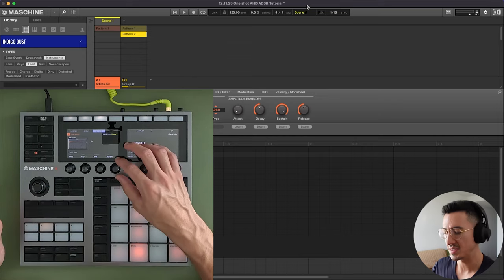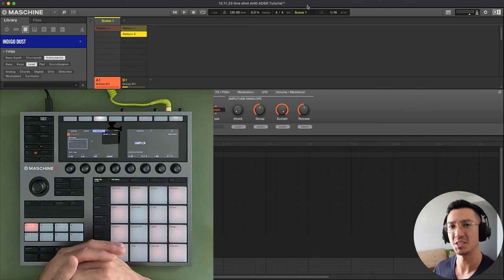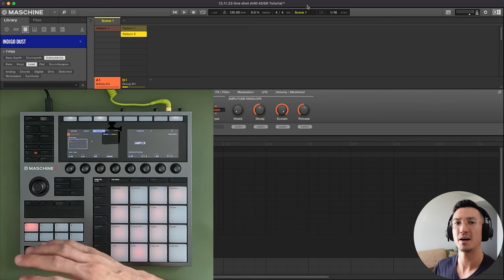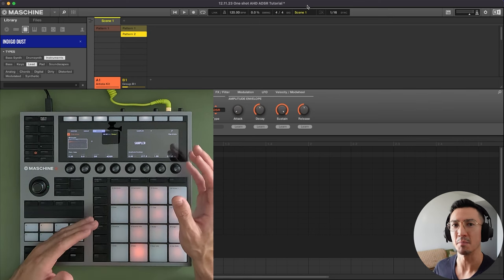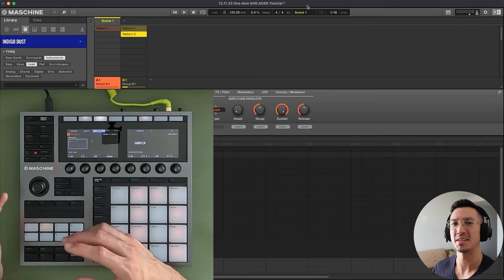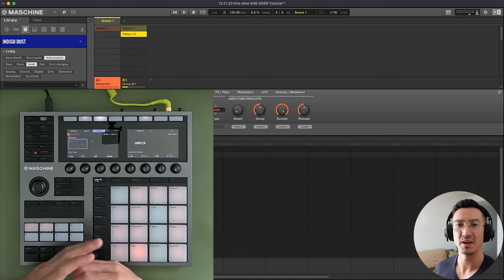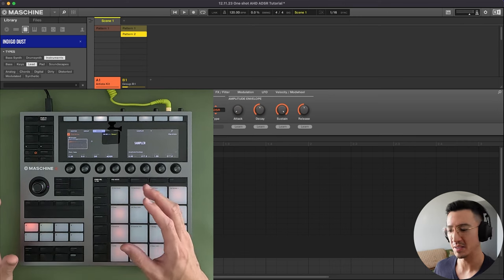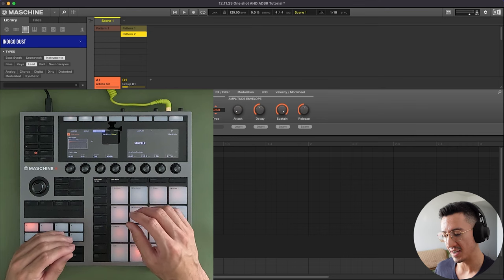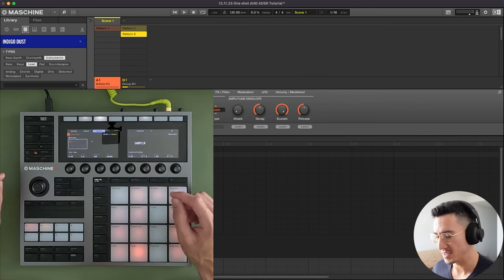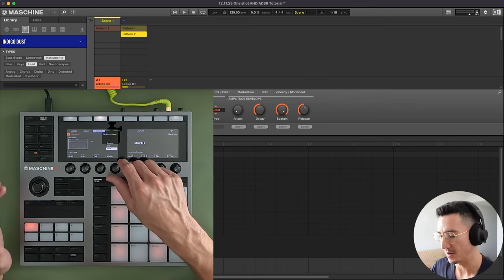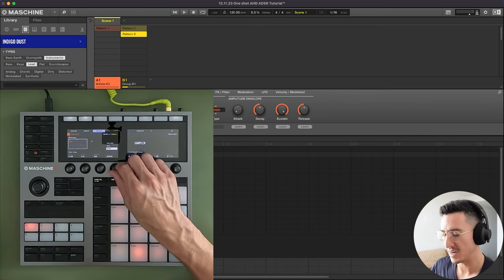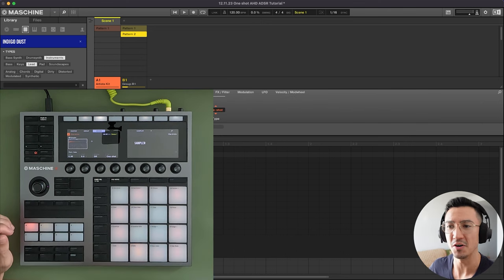So these three settings right here in Machine allow you to shape how a sound behaves over the duration of time. And through these settings, you could shape a sound to fit the needs of your track. Whenever you have an expansion pack and you have samples and all these sounds, you could go to page one of the sampler module and you could adjust this type here. Most of the time it'll be set to OneShot by default.